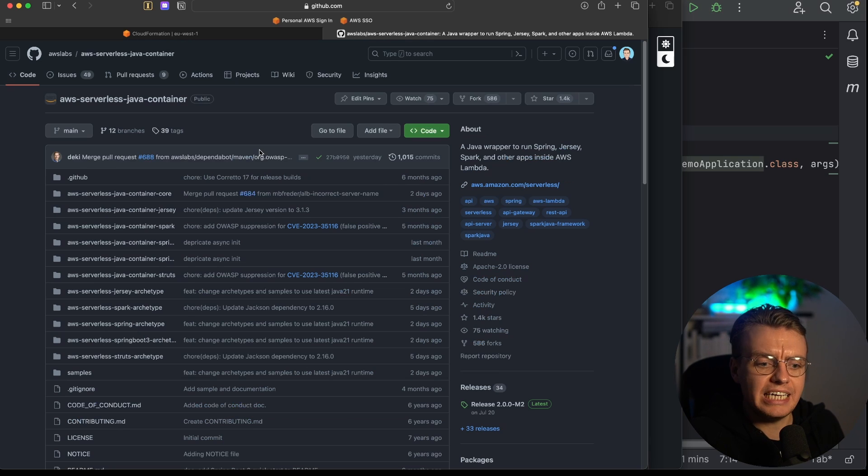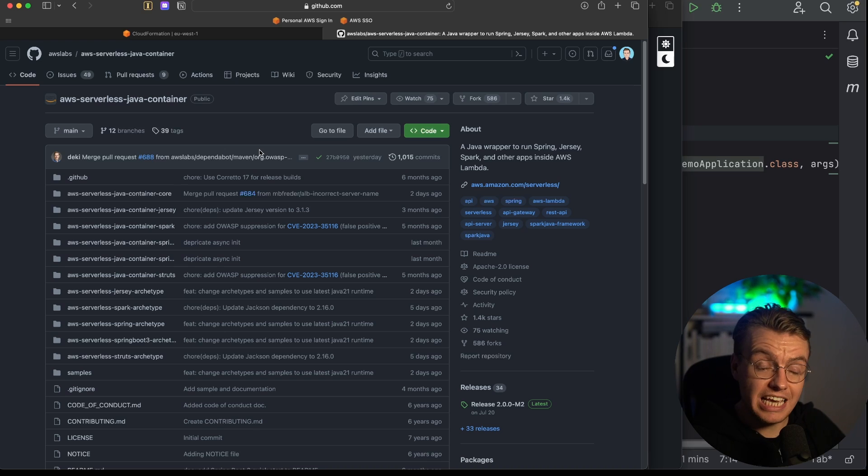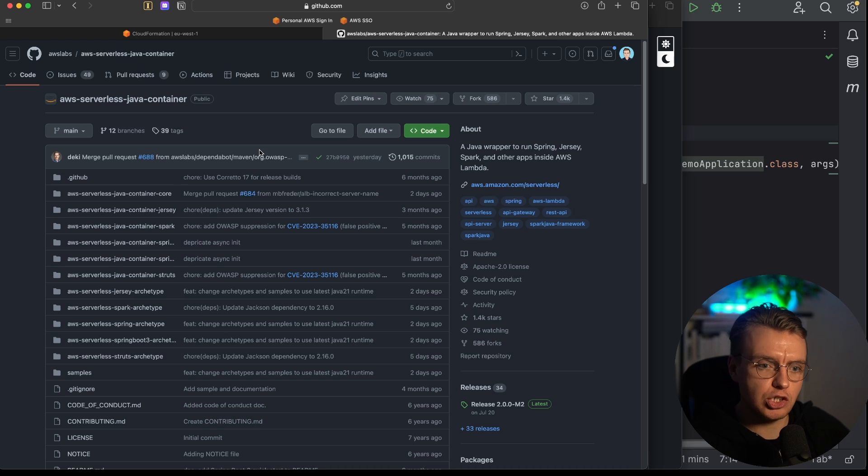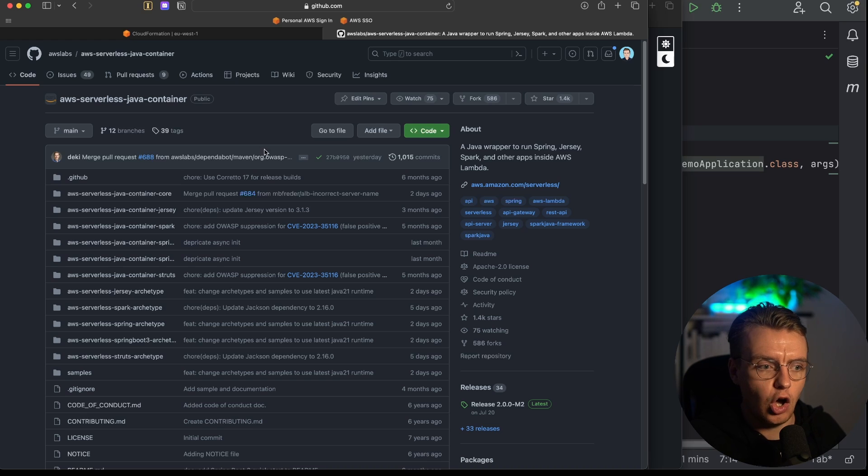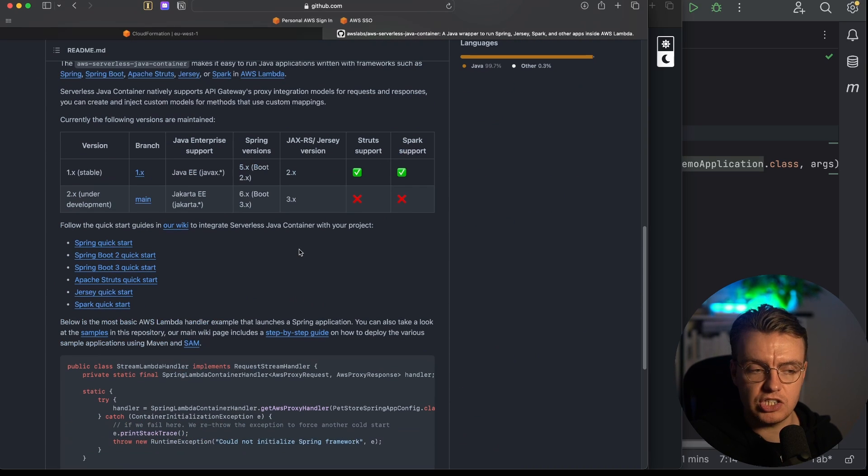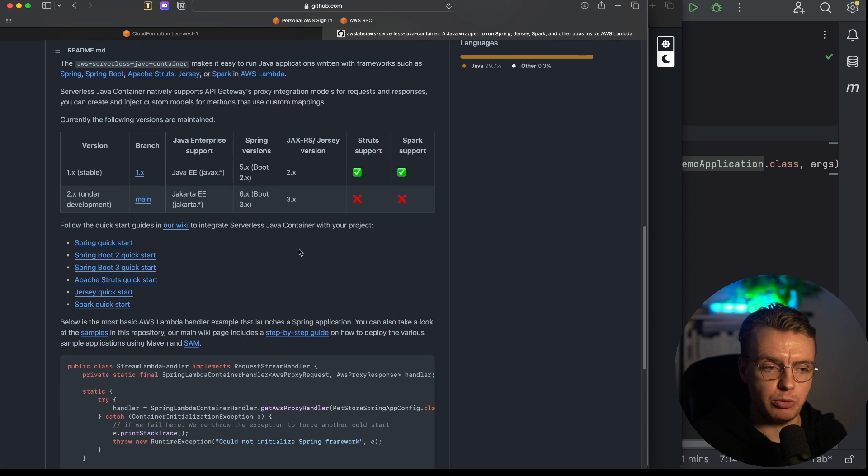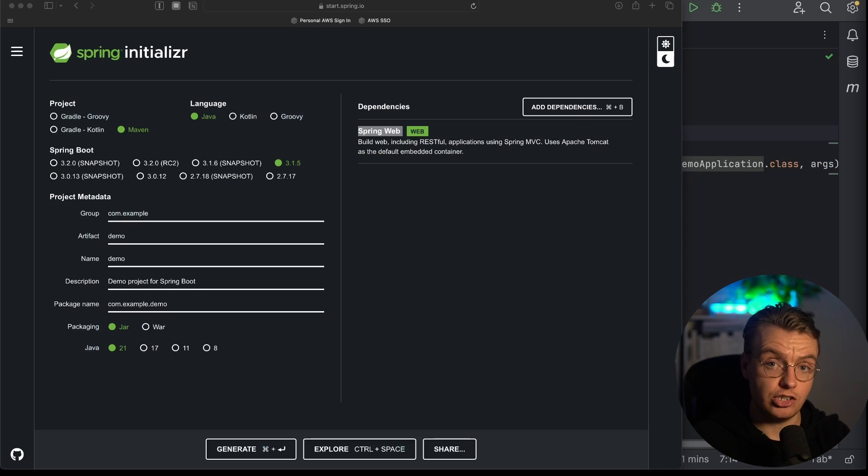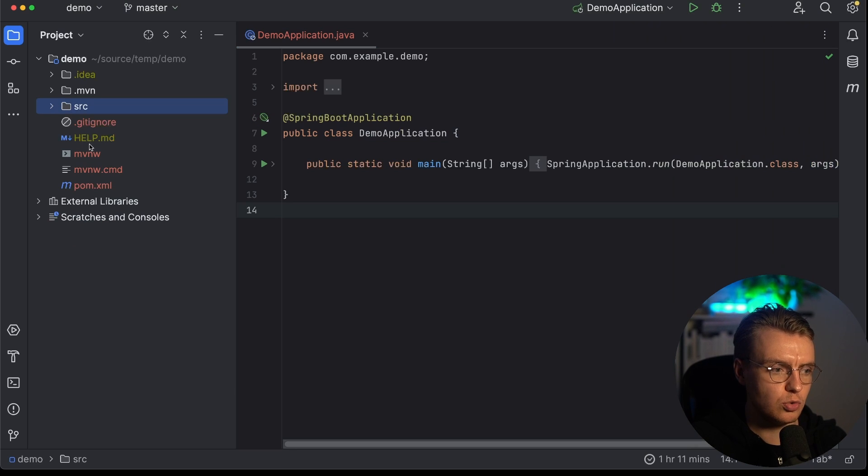And it does that by providing a set of libraries that provide this mapping layer to take the request that comes in from API Gateway and translate that to something that Spring can understand, and then doing the same again on the way back out. So we're going to use the serverless Java container to run Spring on Lambda. And remember, this is Spring Boot 3, this is Java 21. Let's actually get back to IntelliJ and look at exactly how you're going to do that.